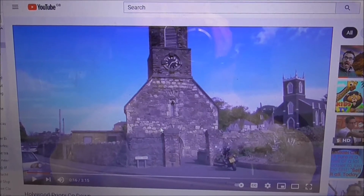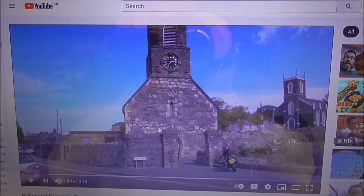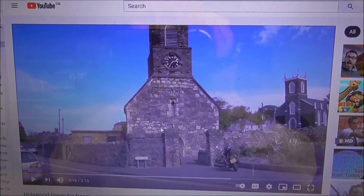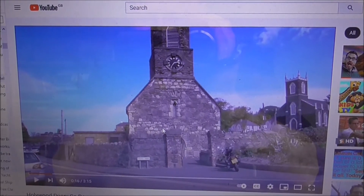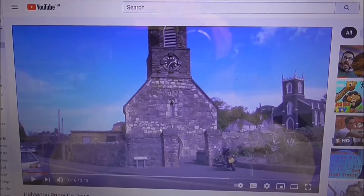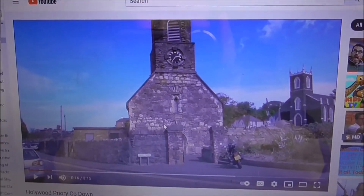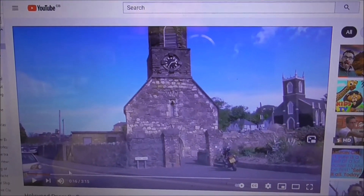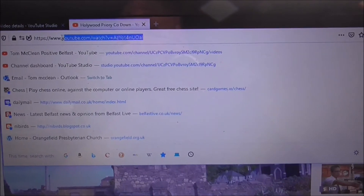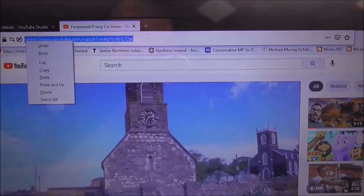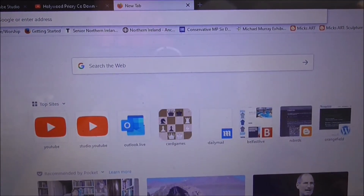Here's the easy way of retrieving any YouTube video that you have made. This is a video I want to possibly take a few seconds or a few minutes out of, edit, and use in another video compilation maybe. This one is 'Hollywood Prairie County.' I go on to that video and copy the URL.